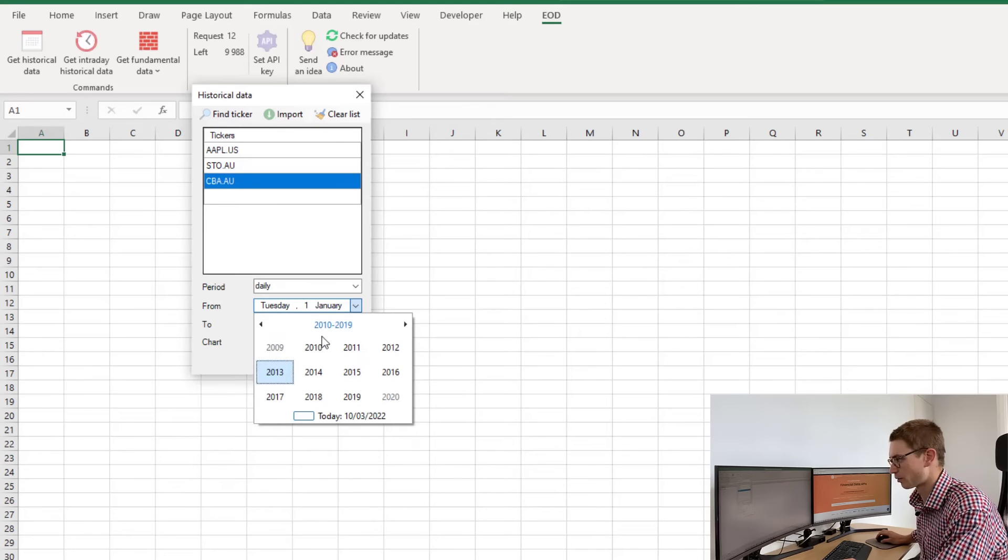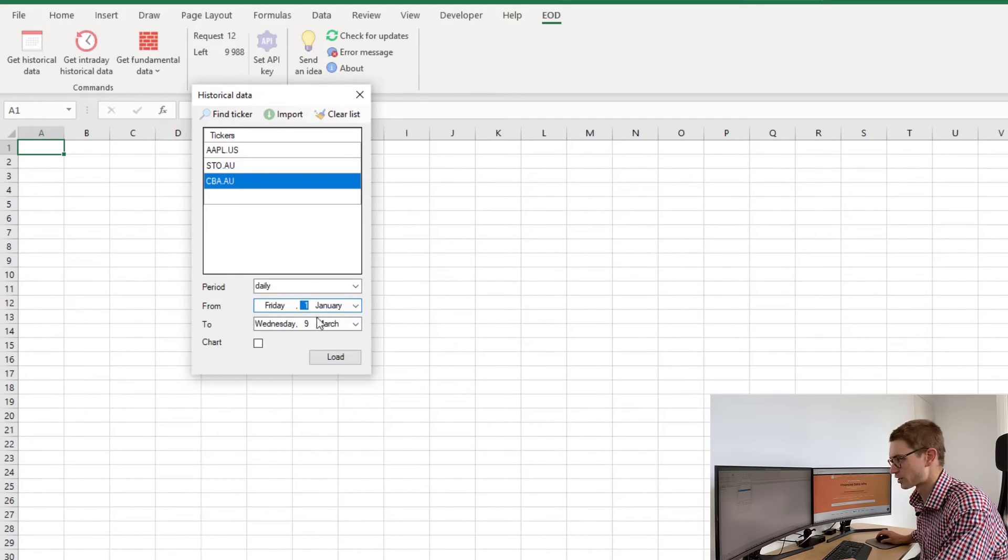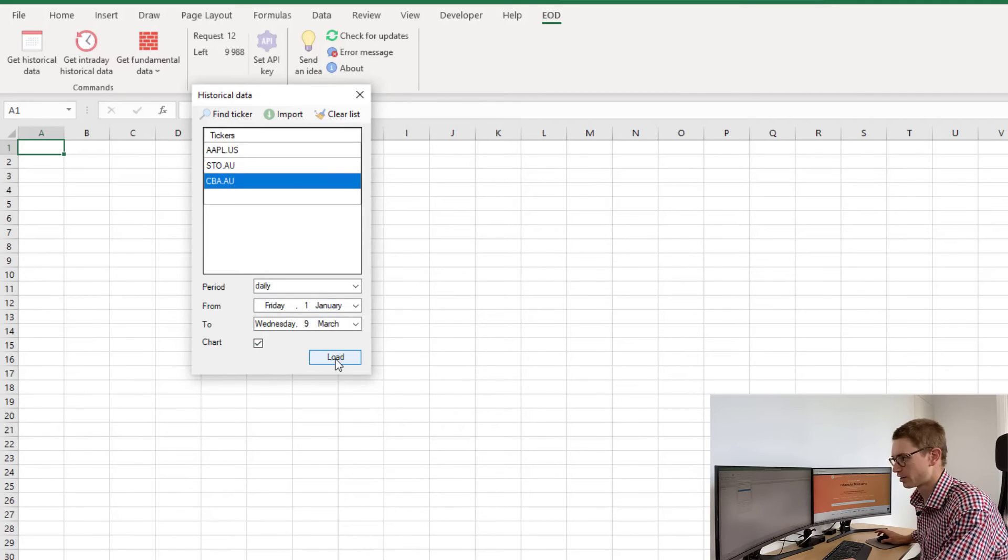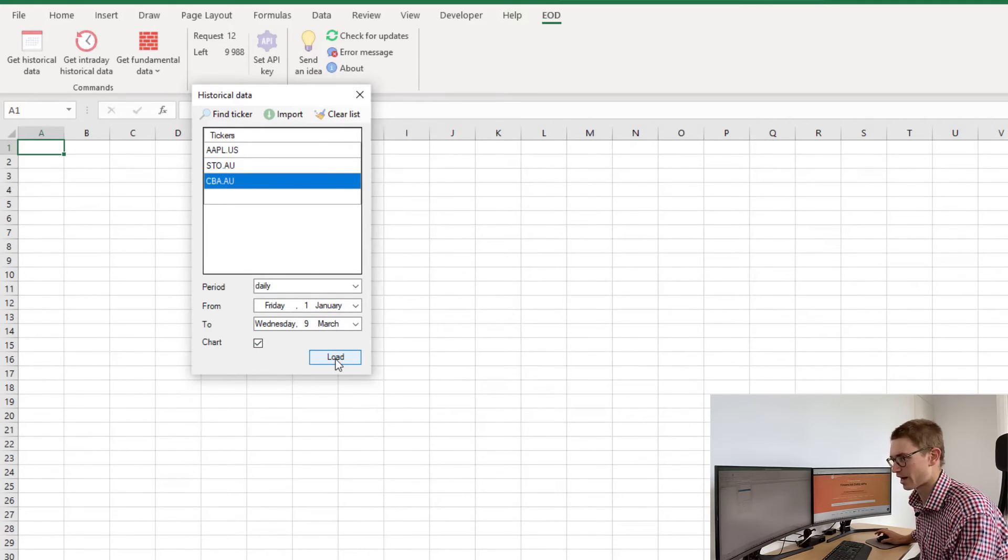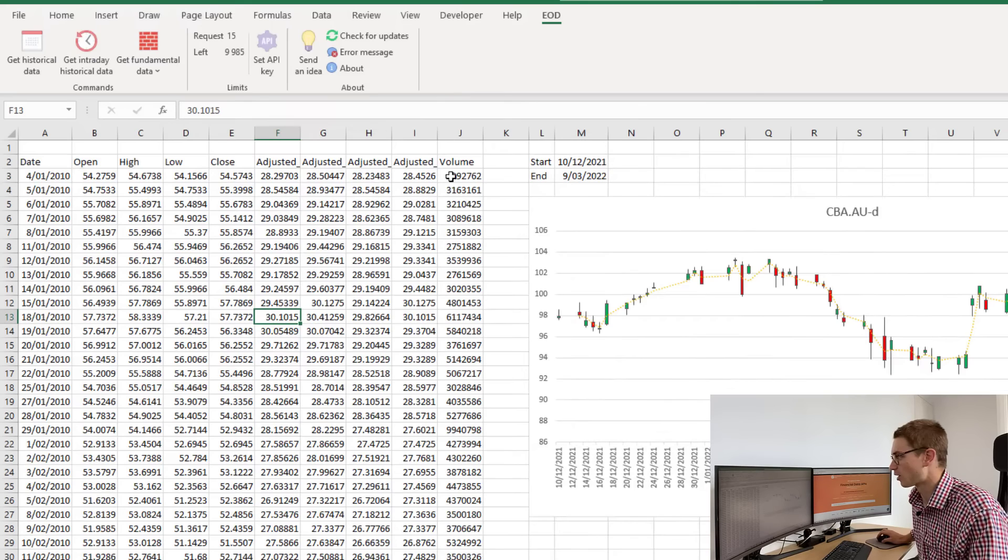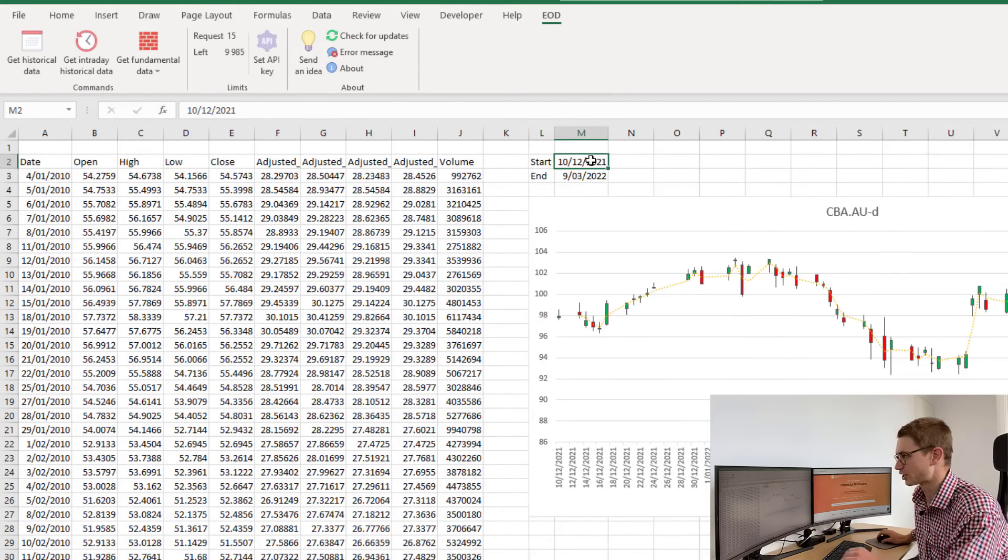Maybe I want to get data from January 1st, 2010, all the way to today, and I want to plot a chart. It's as simple as defining my date ranges and clicking load. Now I've got a start and end range that I can actually change.